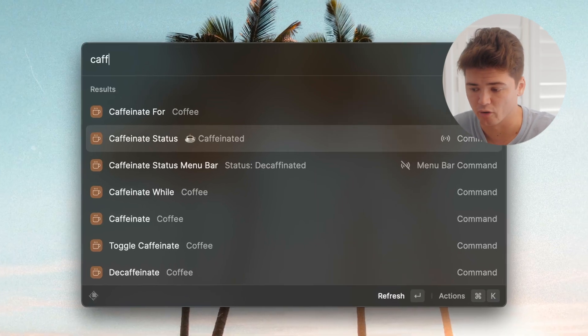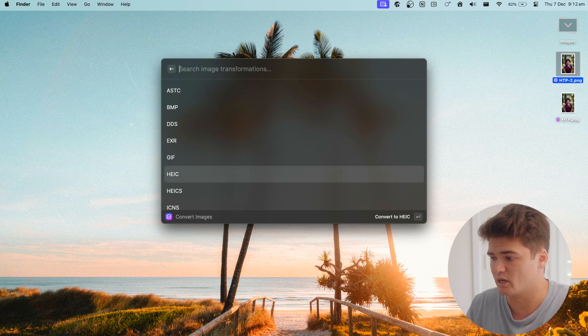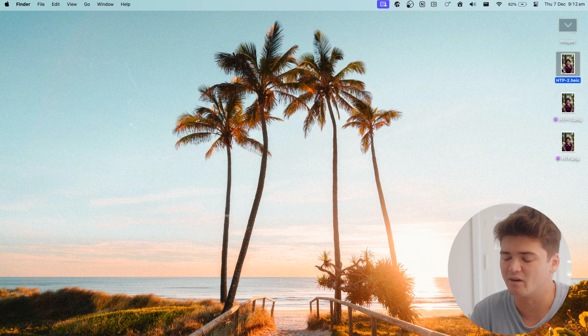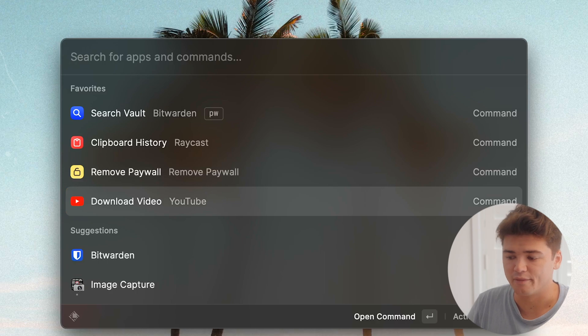I can check the caffeinate status to confirm it's not going to sleep. In the realm of images, another awesome extension is Image Modification — you can convert an image straight to HEIC format, super quick and easy, without opening Photoshop. You can download YouTube videos, search your password manager, create QR codes — there's a million things you can do. It just makes using your Mac way better, and it's free. I highly recommend installing it and having a play around.